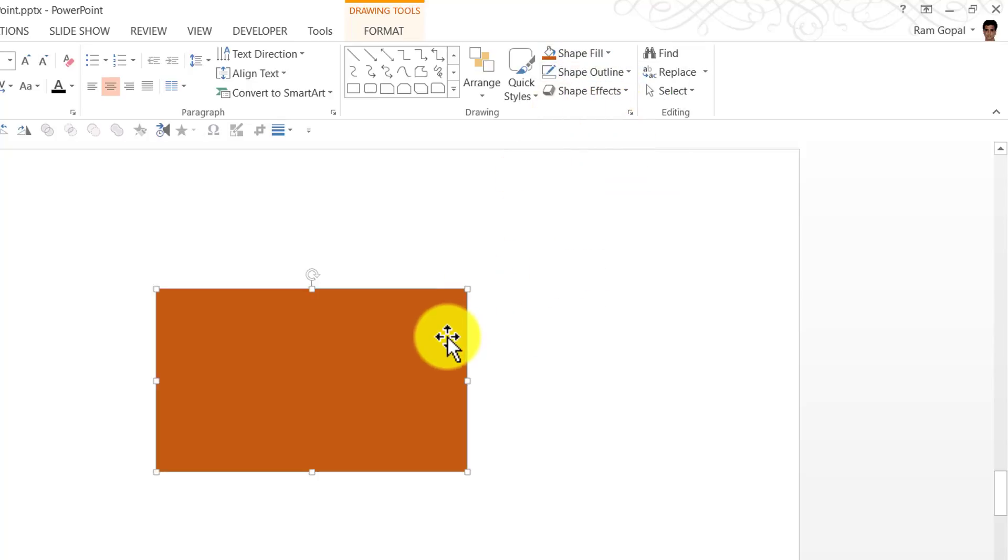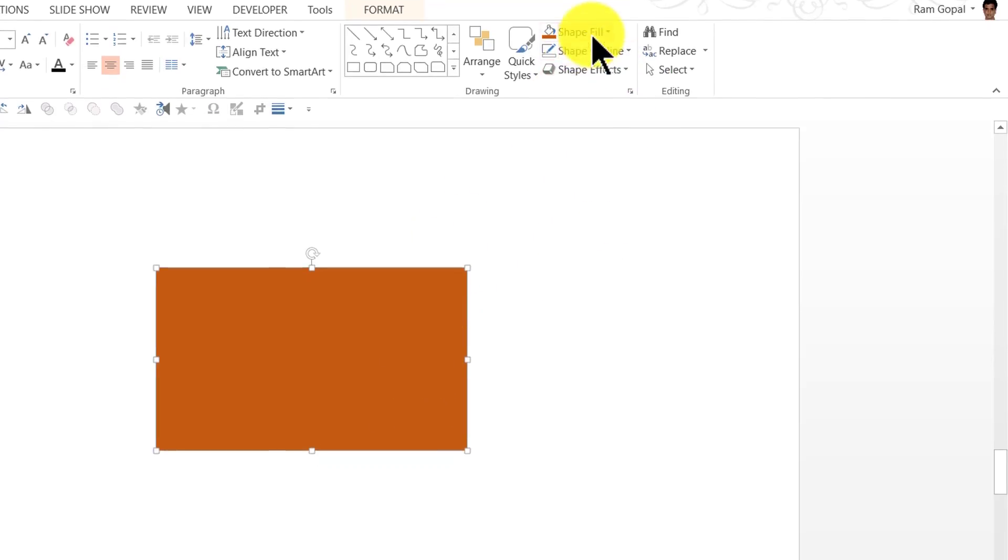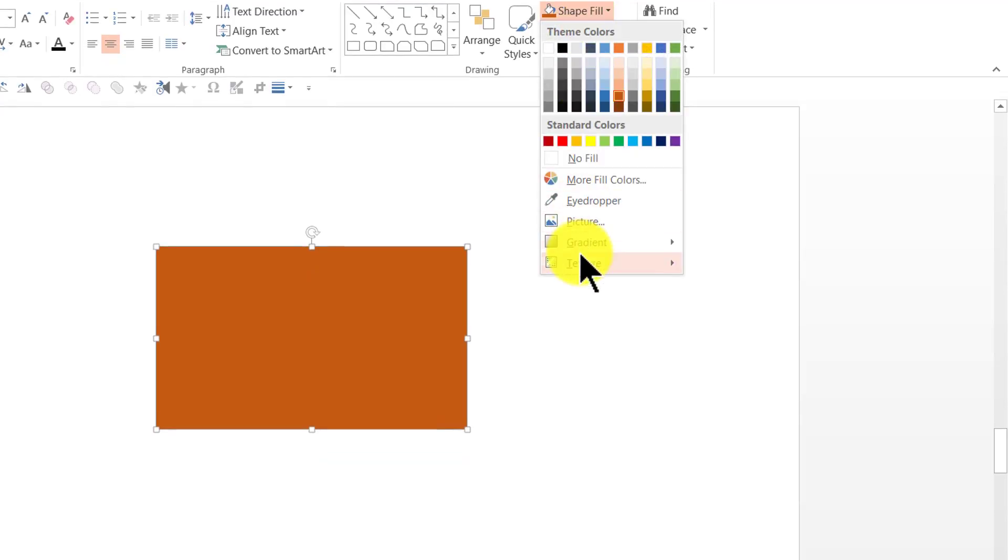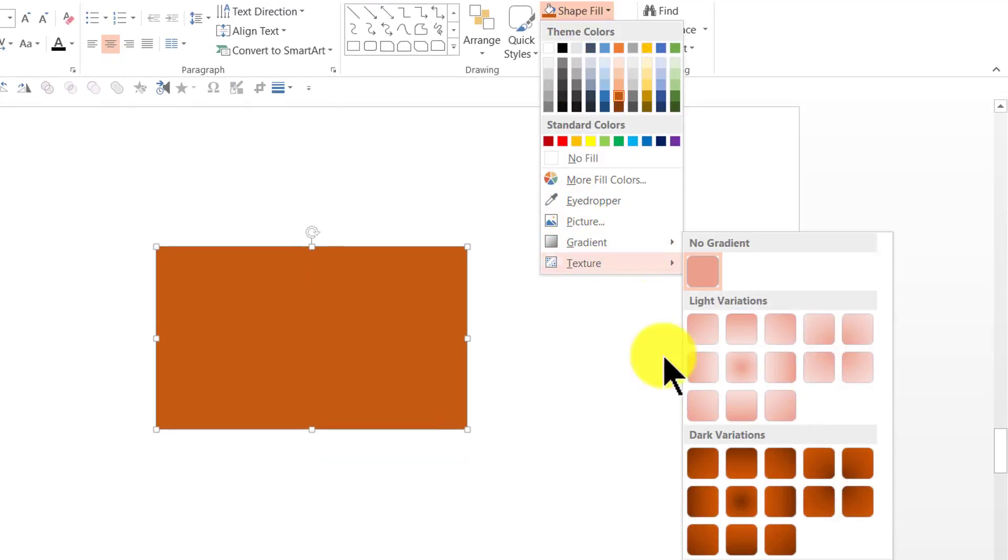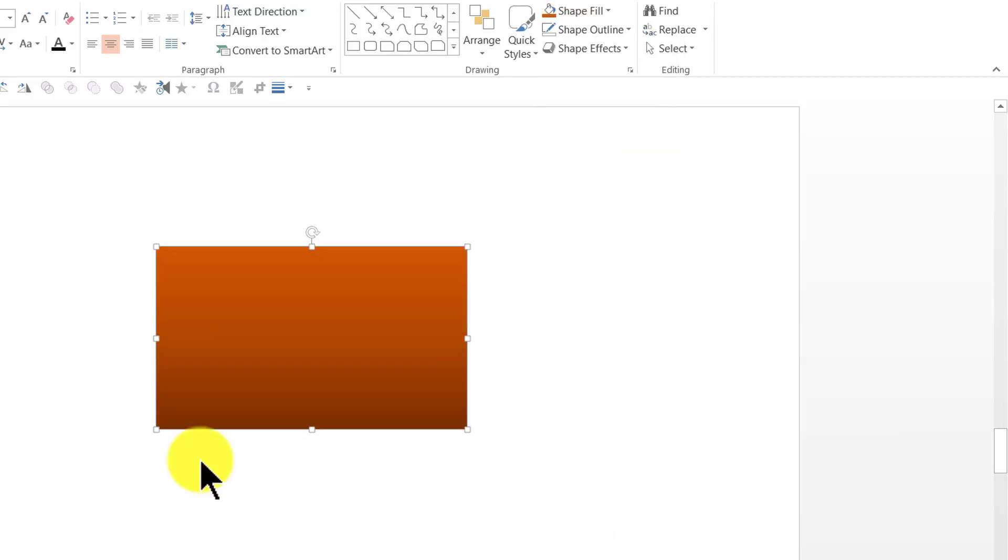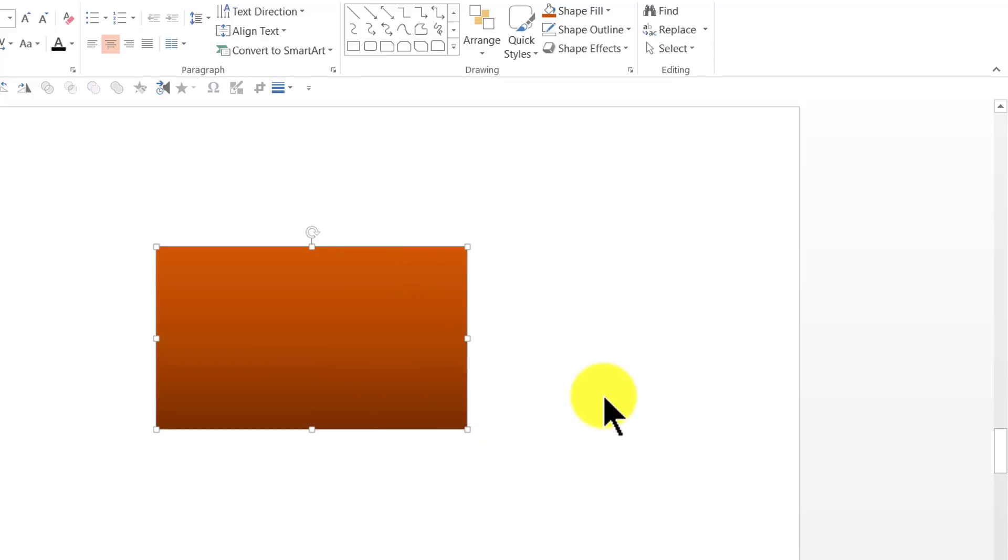I can add some gradient to give a 3D depth. So let us go to Shape Fill, go to Gradient and maybe I can use something like this which is called Linear Up. By adding this gradient, automatically I'm adding that 3D perspective to the shape.